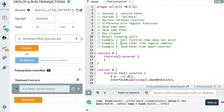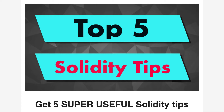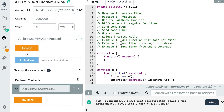That was it for this video. If you want to receive even more tips for Solidity, check out the mini course I've prepared — link in the description. In the next video, I'm going to explain what assembly is in Solidity. Thanks for watching, see you next time.